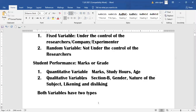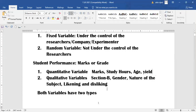If a variable can be quantified, it is a quantitative variable — like marks, study hours, age, sale, and yield. These are all quantitative variables. Similarly, qualitative variables include gender, nature of the subject, liking, disliking behavior, quality of the product, major field of study, and where you belong — these are all qualitative variables.